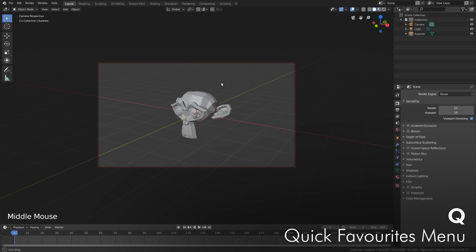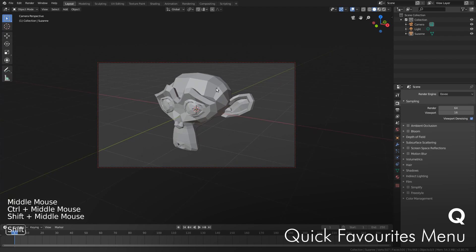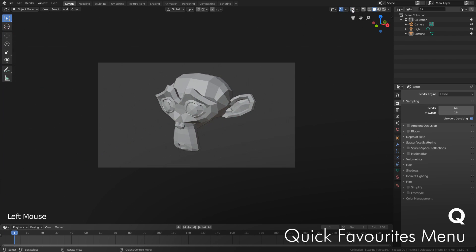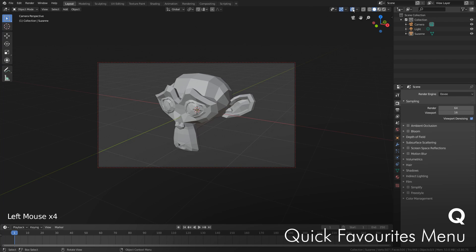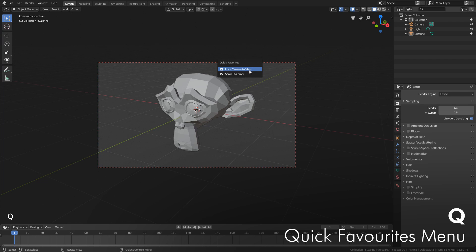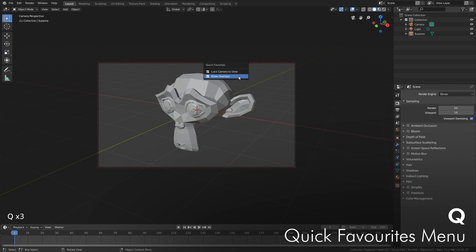Maybe you find you're turning this Overlays thing on and off all the time and there might even be a shortcut key for this already, I don't even know. But what you can do is just go right click, Add to Quick Favorites, and then you've got it right here under your mouse. All right, and that's it for shortcuts.